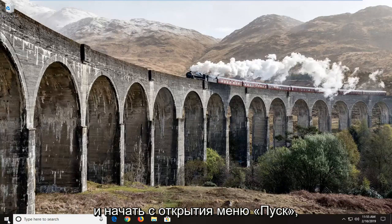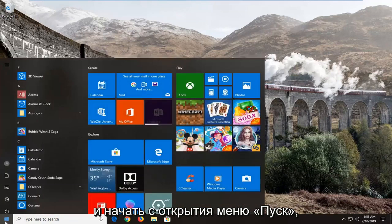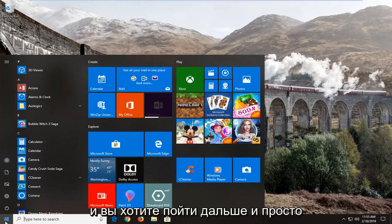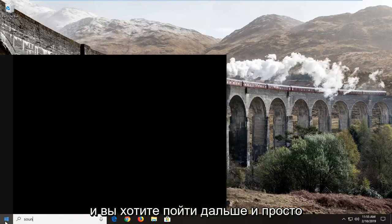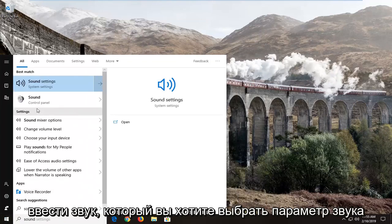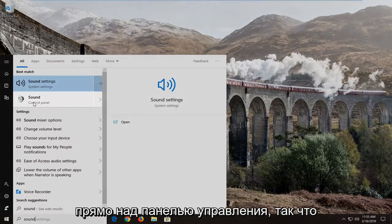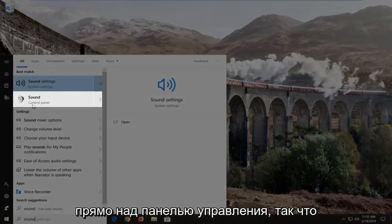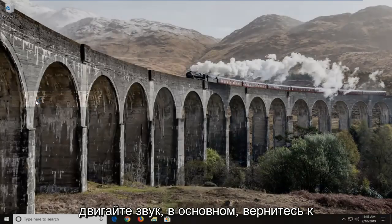We're going to go ahead and jump into it and start by opening up the Start menu. You want to go ahead and just type in 'sound' and select the sound option right above Control Panel.